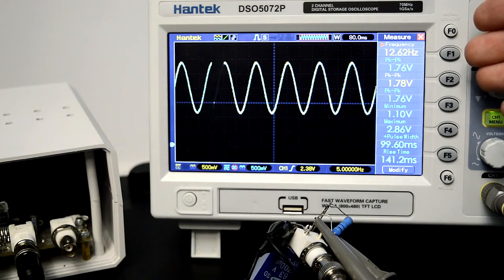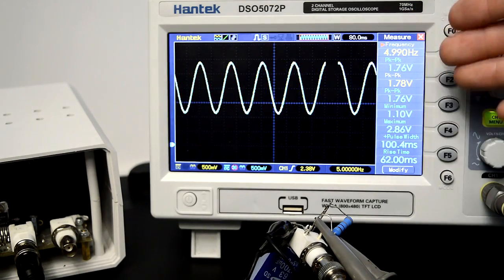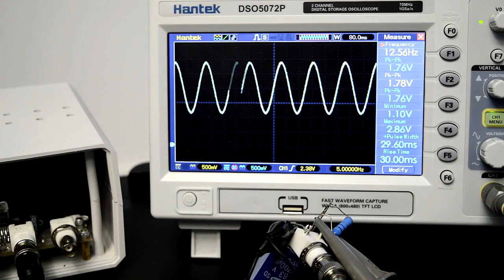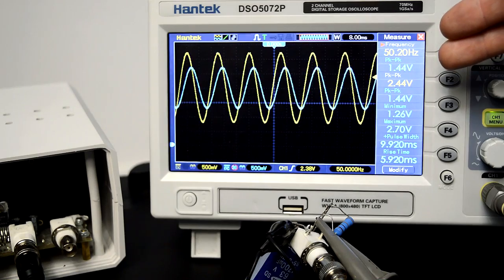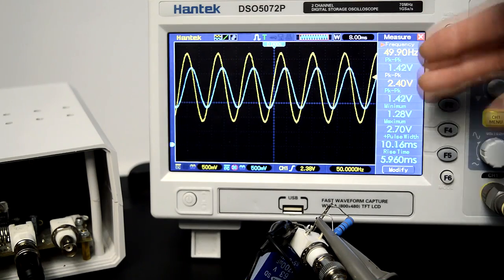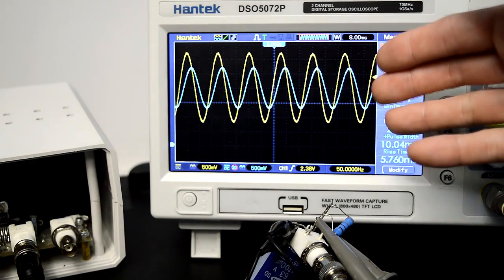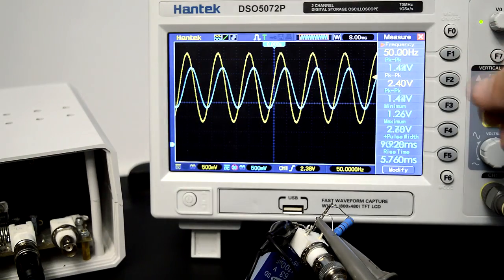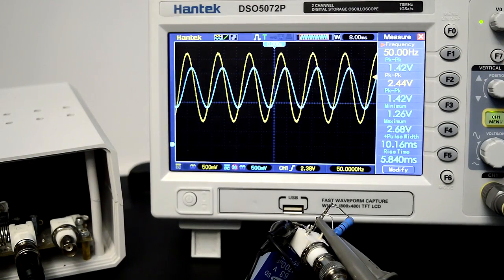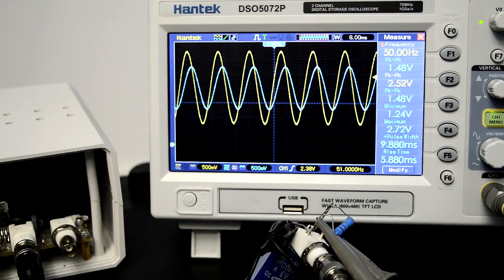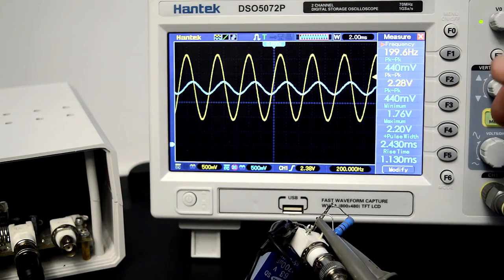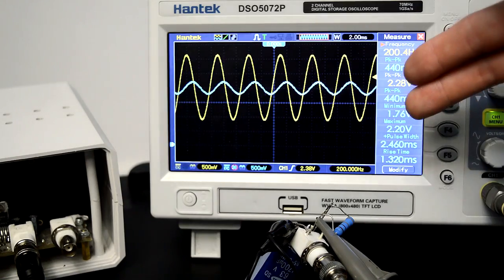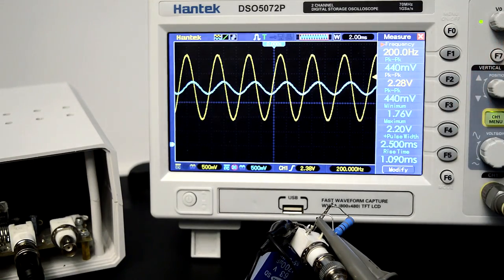At very low frequencies, the input signal and output signal are completely the same. As we slowly increase the frequency, at 50 hertz we can already see that the output signal, the blue one, is starting to be smaller than the input signal. Increasing the frequency some more, we see the low-pass filter in action — the output has a smaller amplitude than the input. Perfectly normal, just like we simulated.